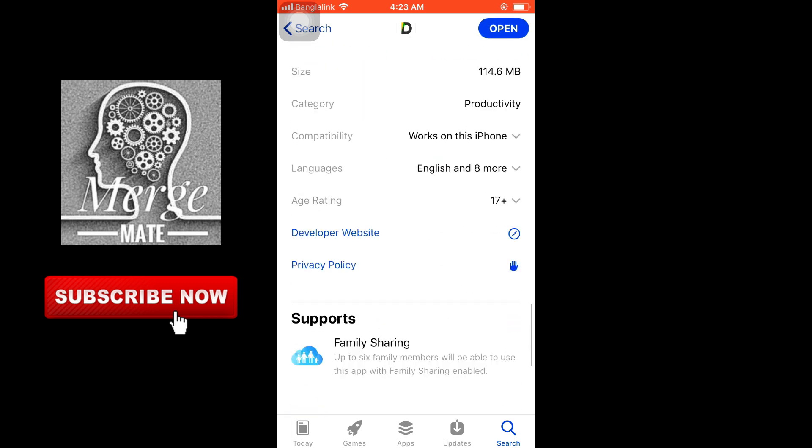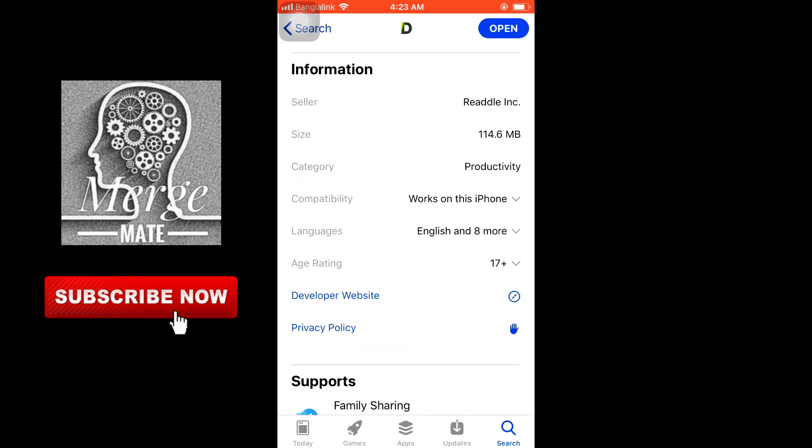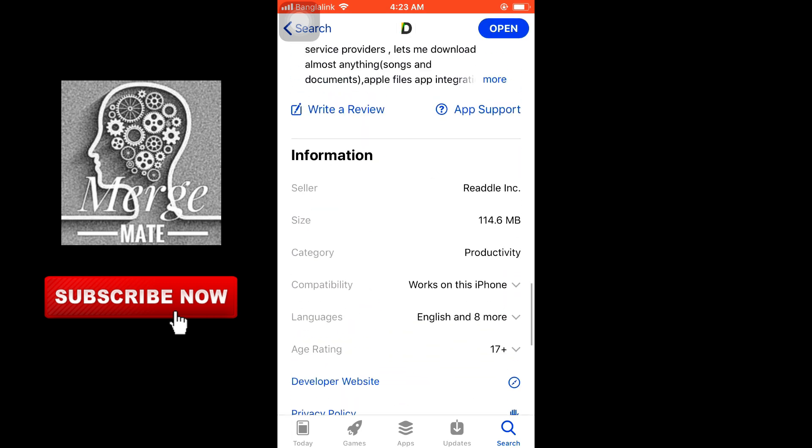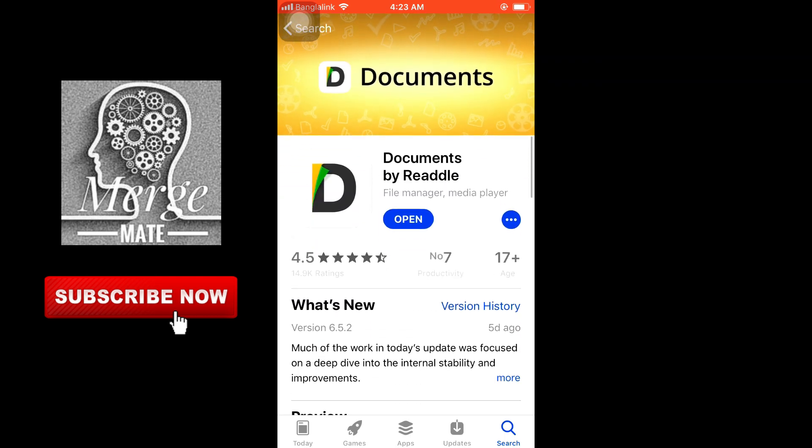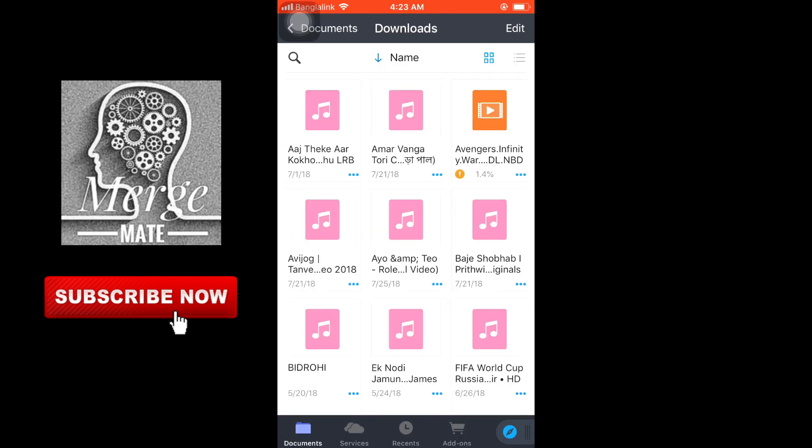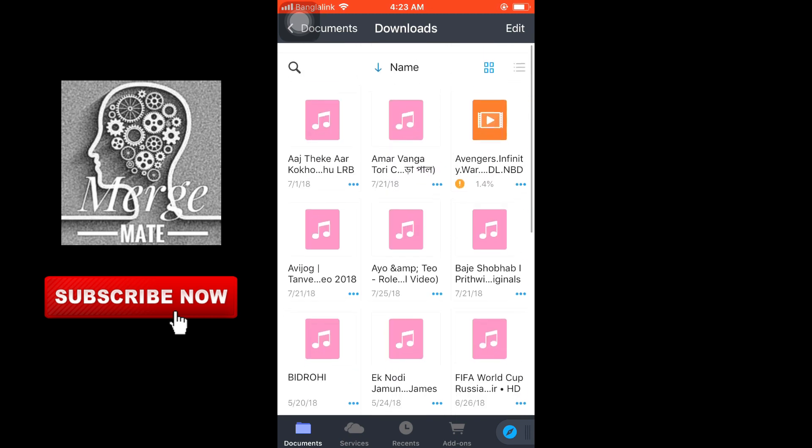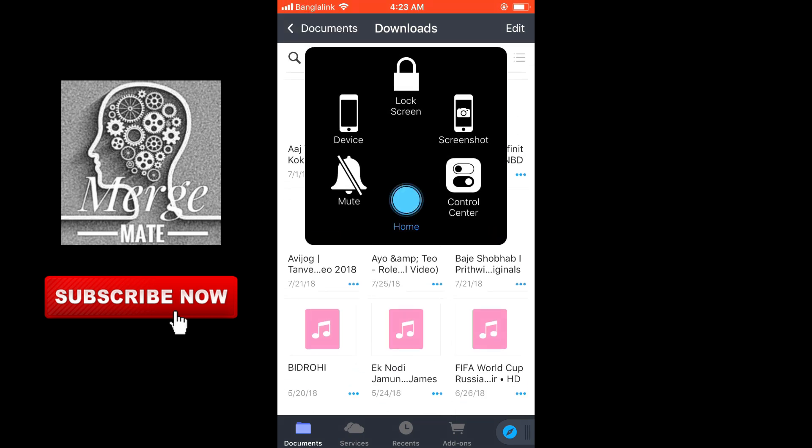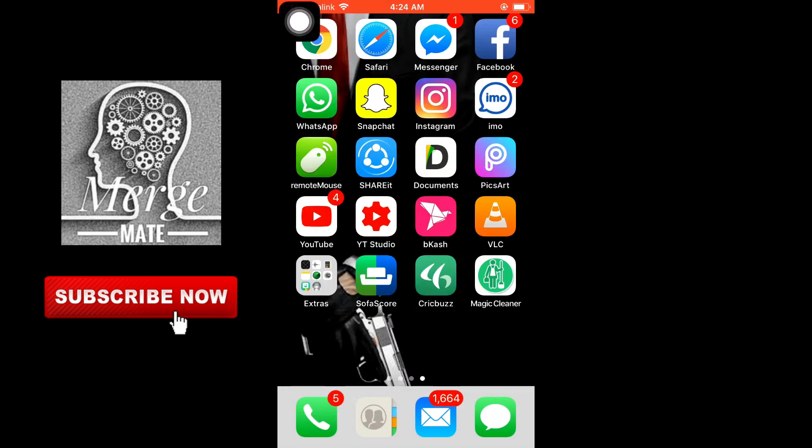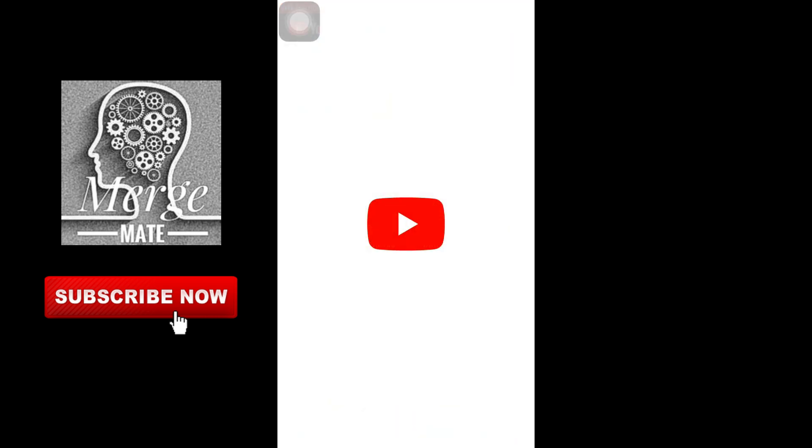This app is only 114 megabytes. You can see all my downloads here. Let's check how to download YouTube videos or any YouTube music videos.